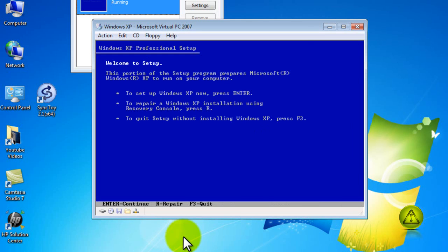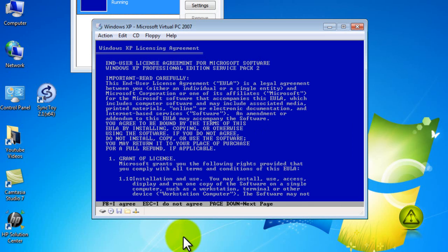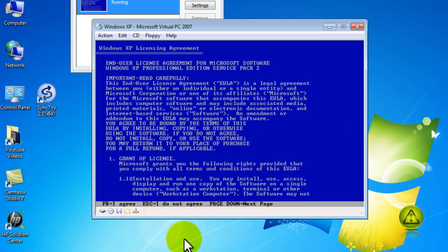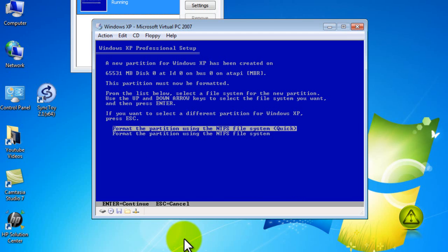Go ahead and click on enter. Now click on F8 to agree to the license agreement. Click on enter to install on the virtual disk. And now select NTFS file system quick and click enter.